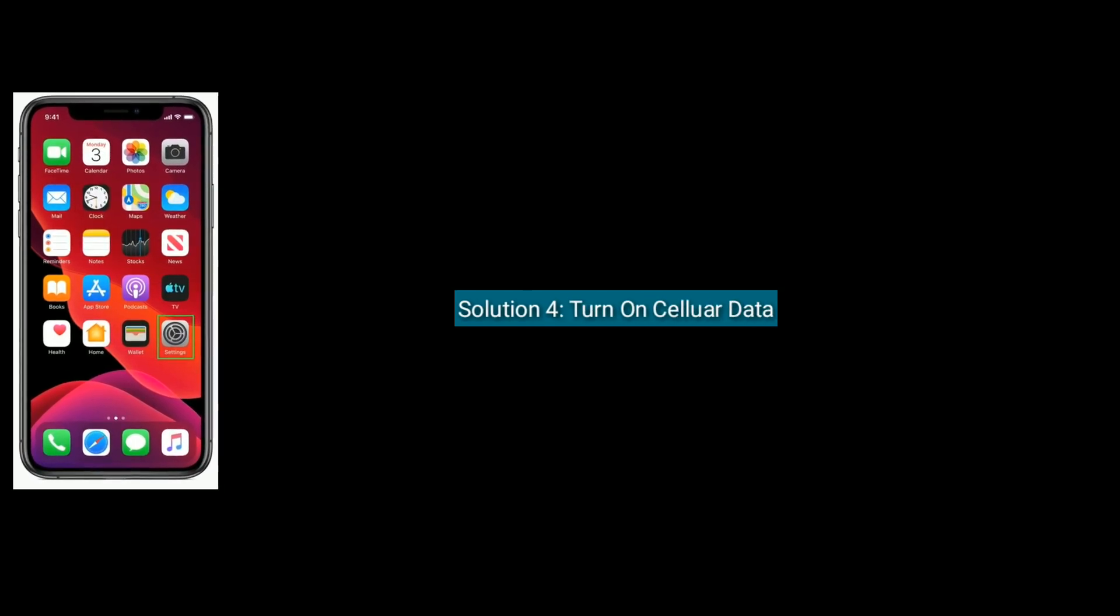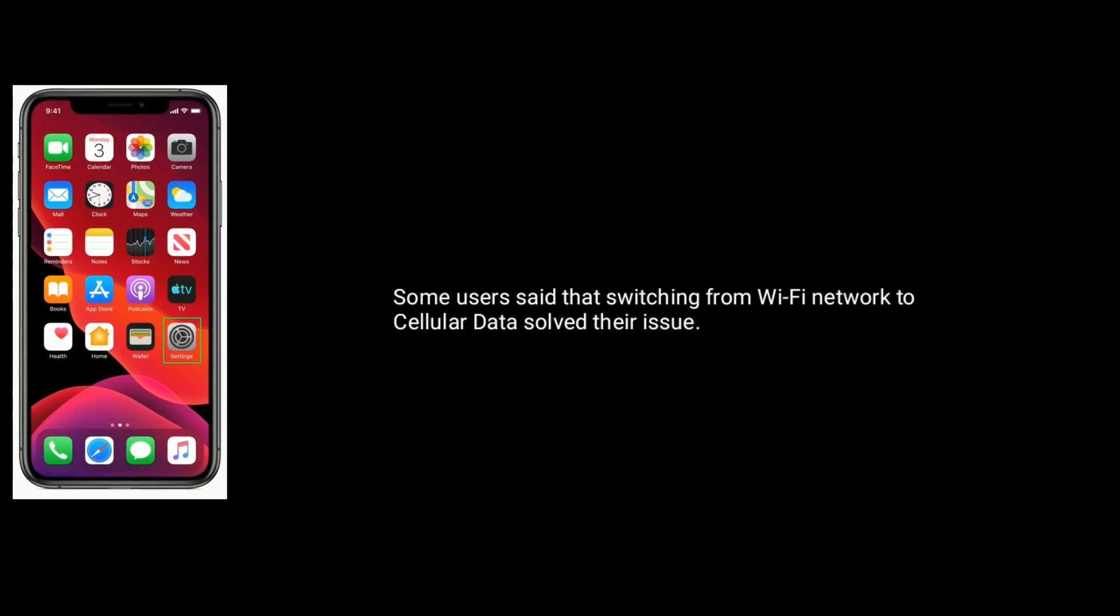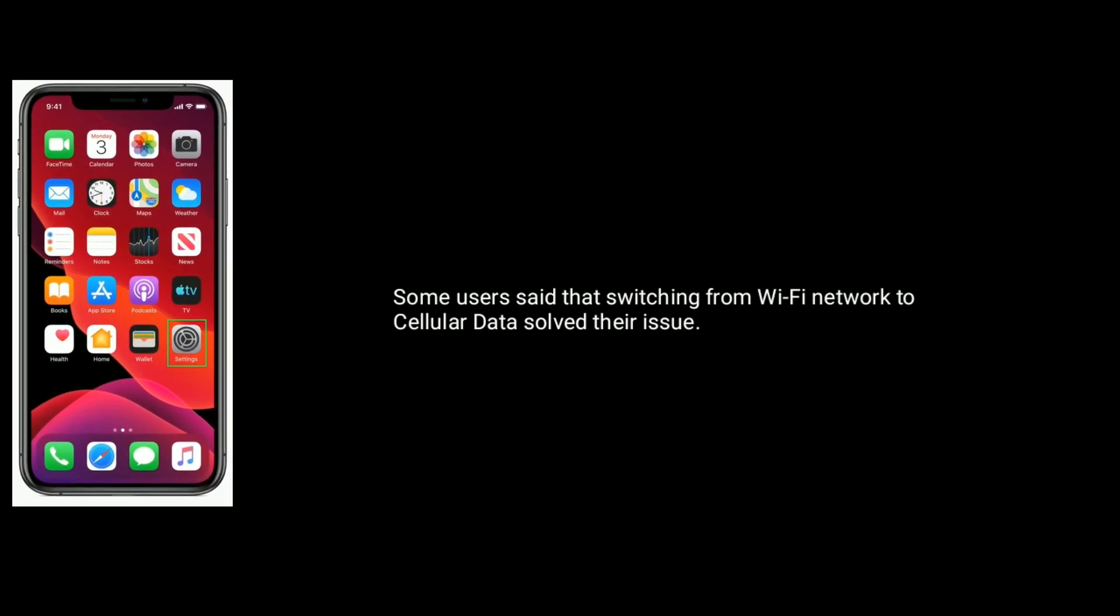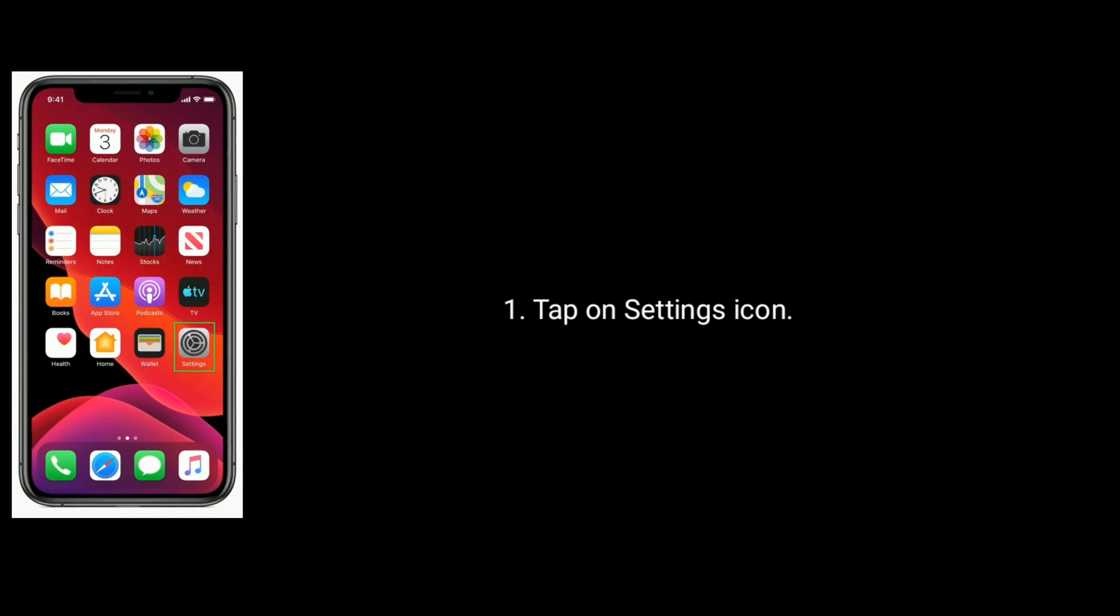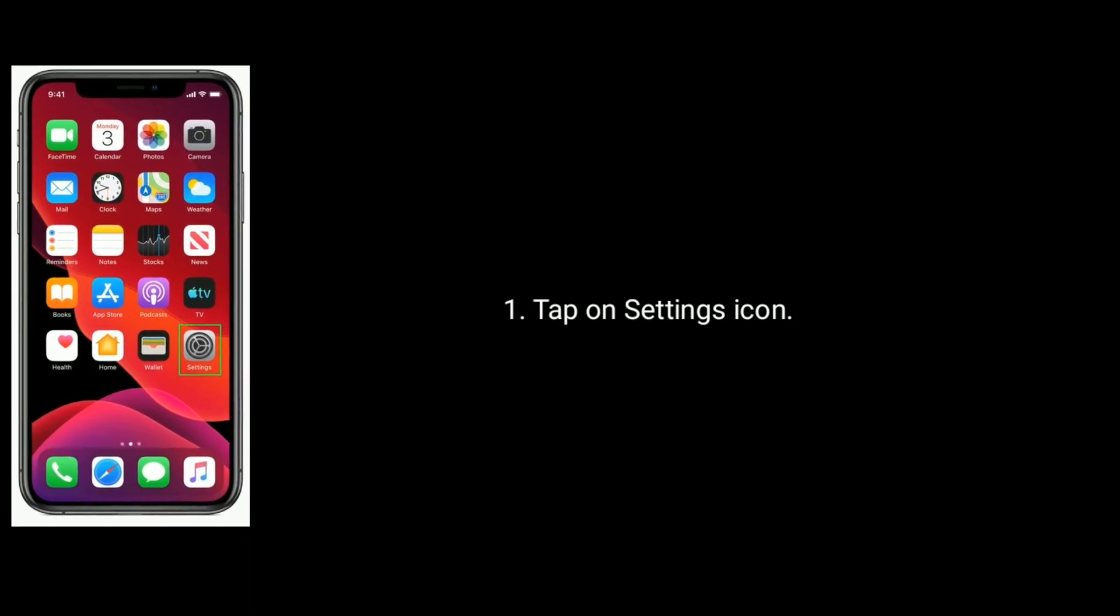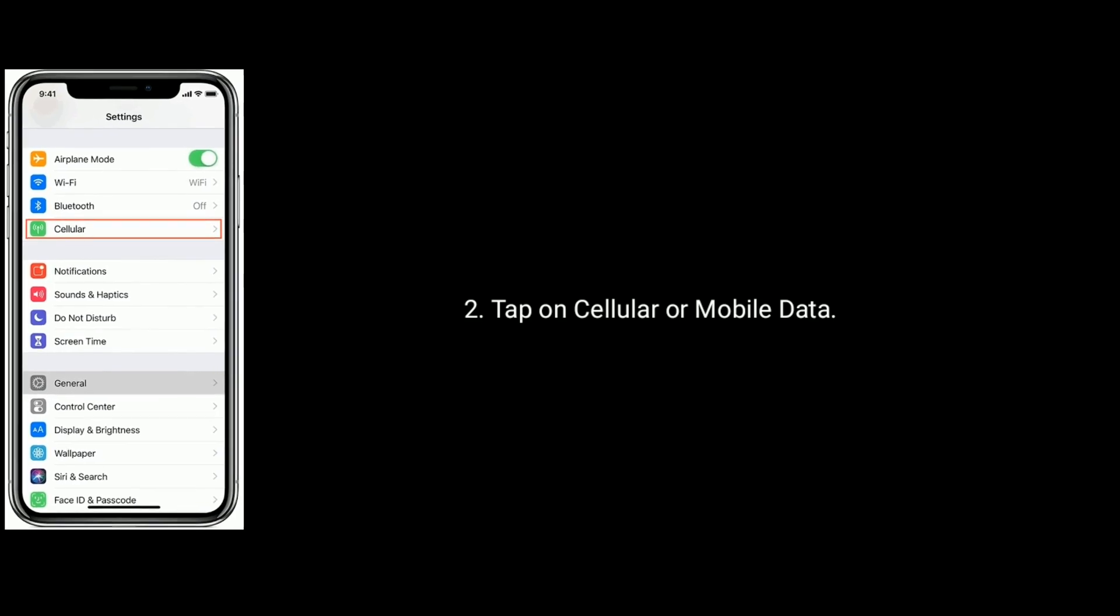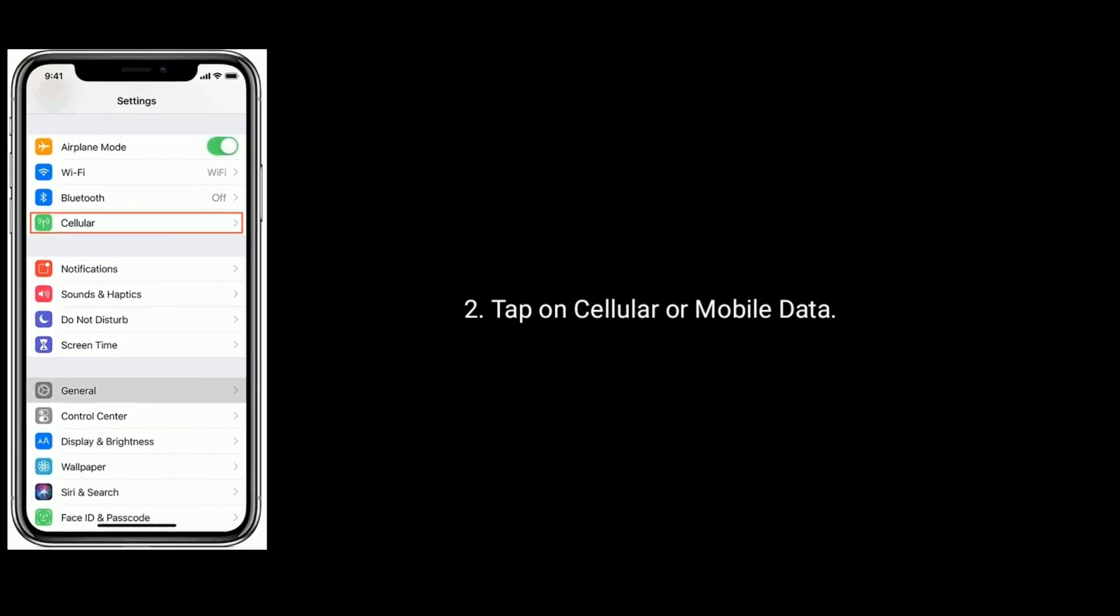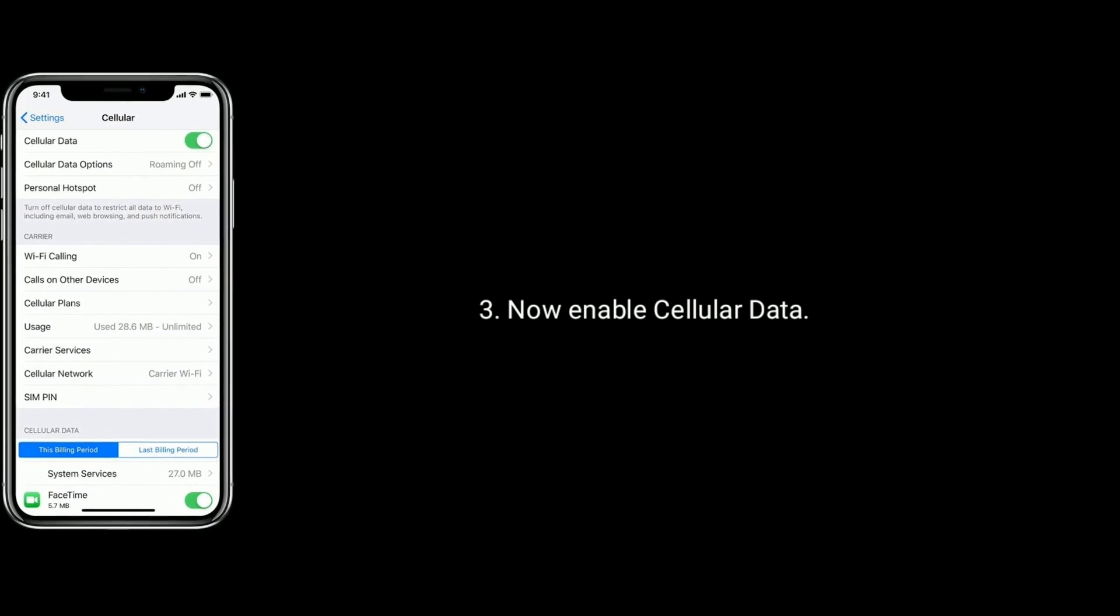Solution 4 is turn on cellular data. Some users said that switching from Wi-Fi network to cellular data solved their issue. To turn on cellular data, tap on Settings icon from the home screen. Tap on Cellular or Mobile Data. Now enable Cellular Data.